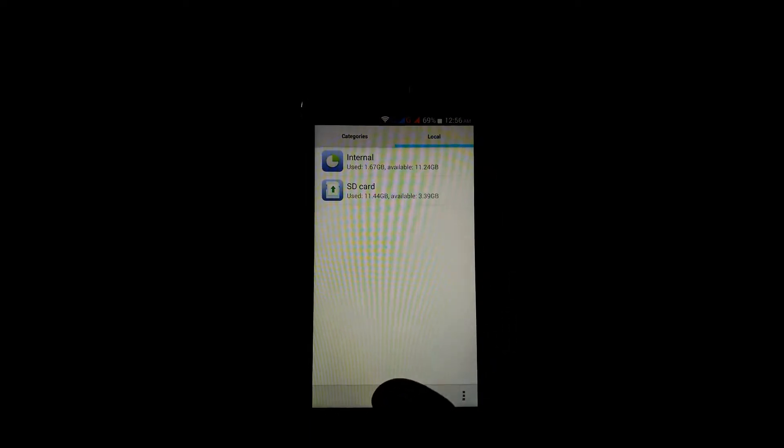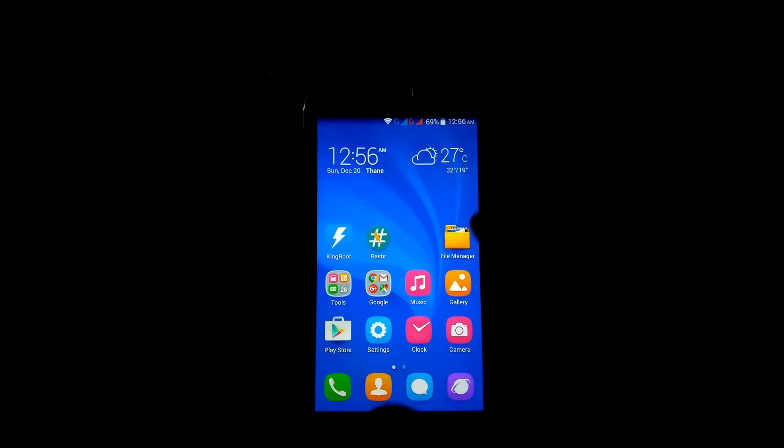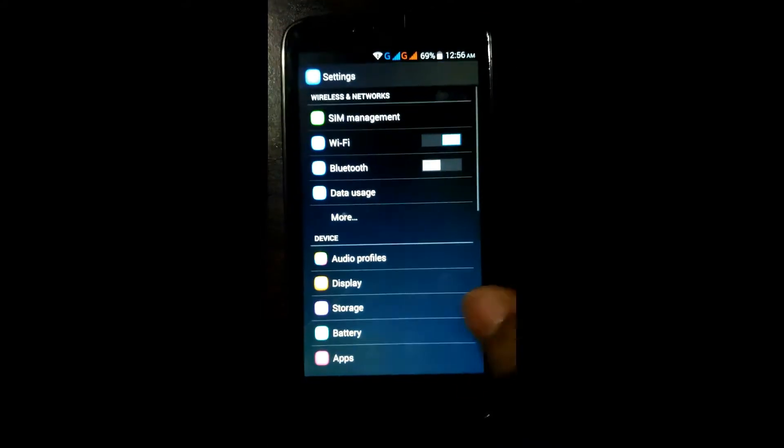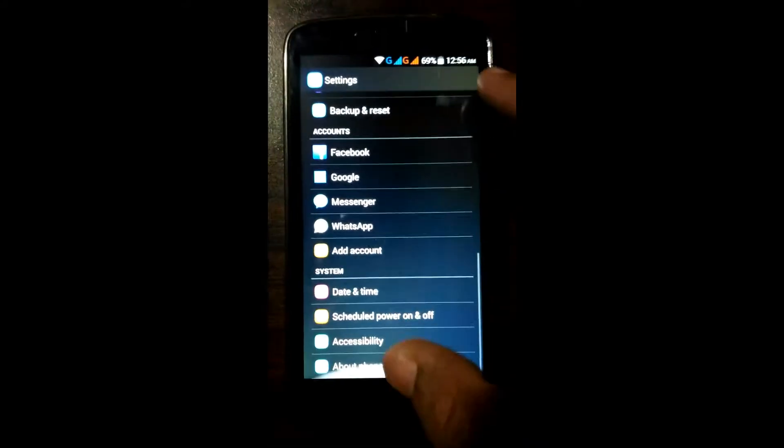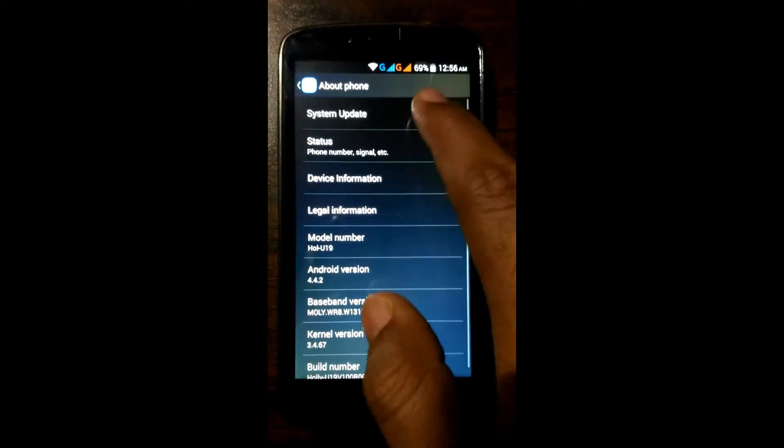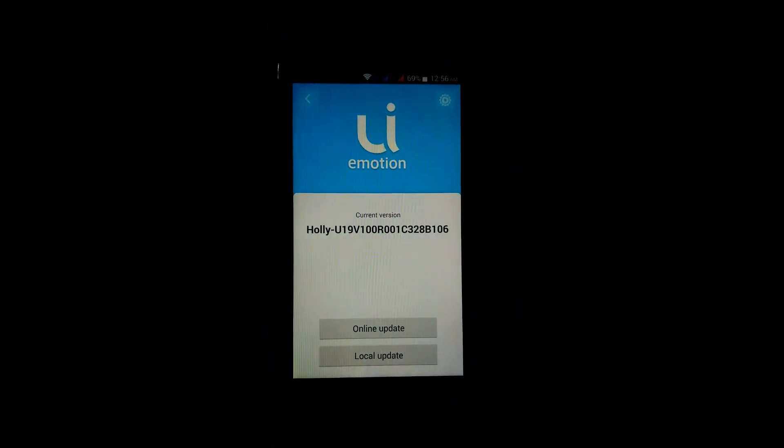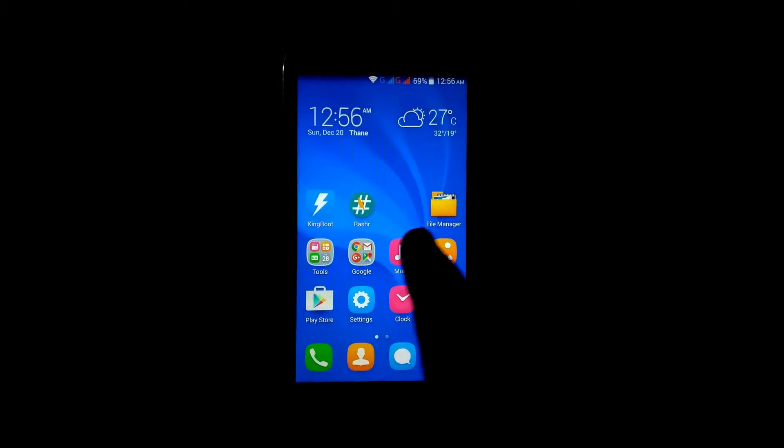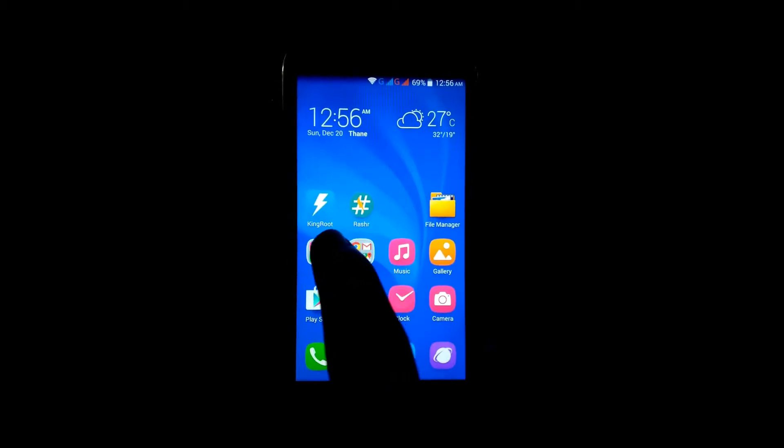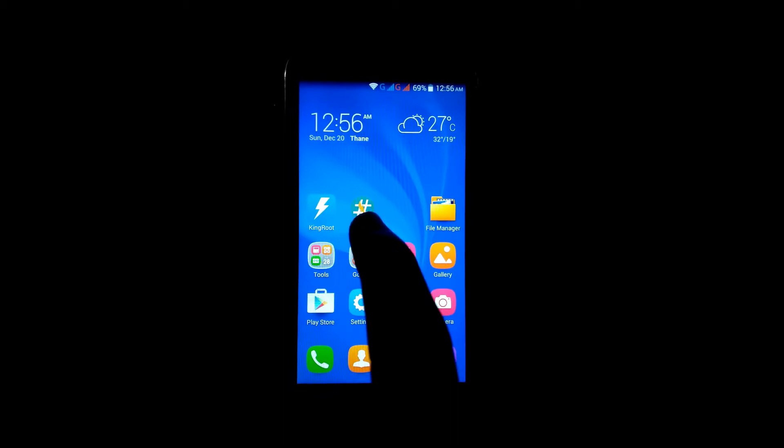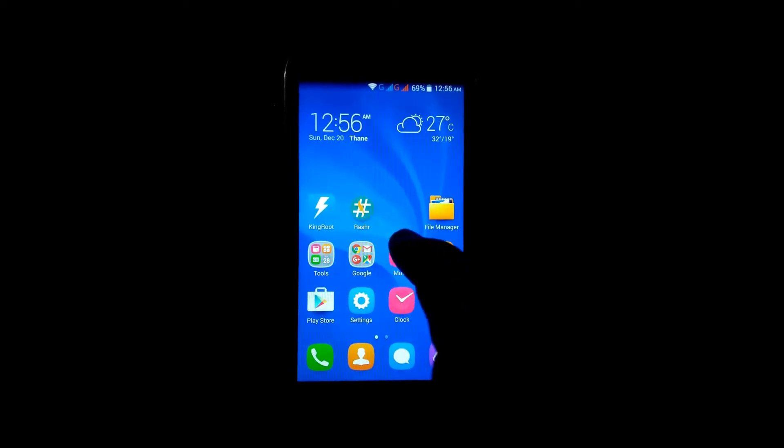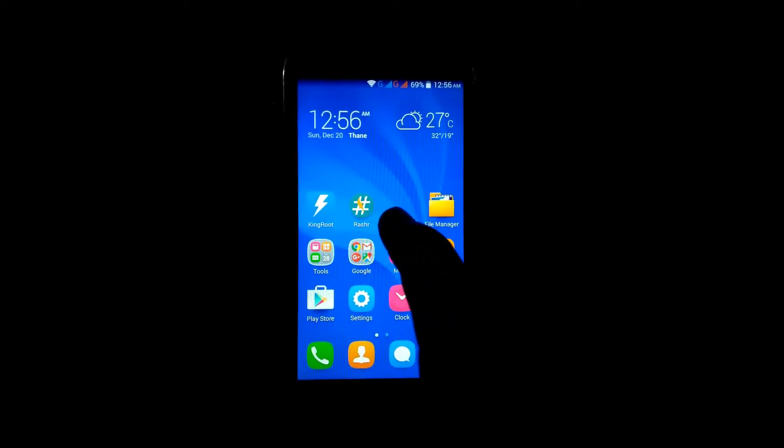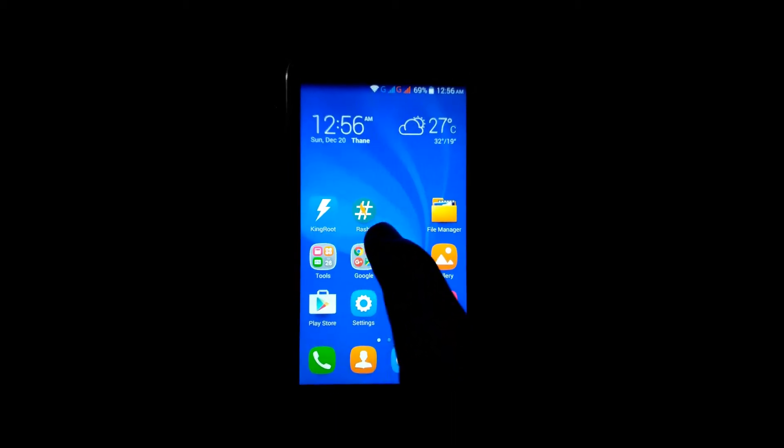Now currently I am on stock ROM build number B106. First root your Android with Kingroot 3.5. Download link is given in the description. Also download the RASHR app.